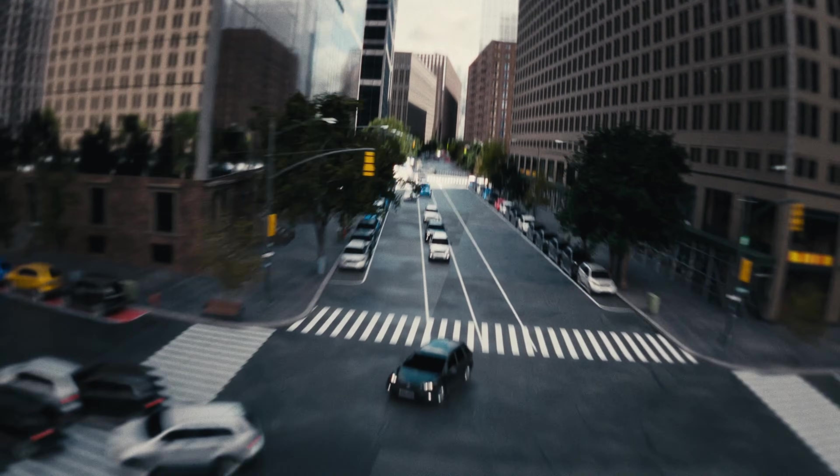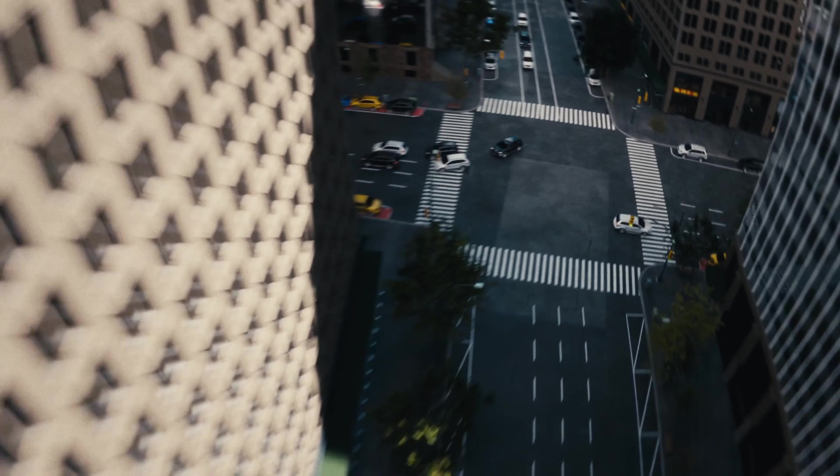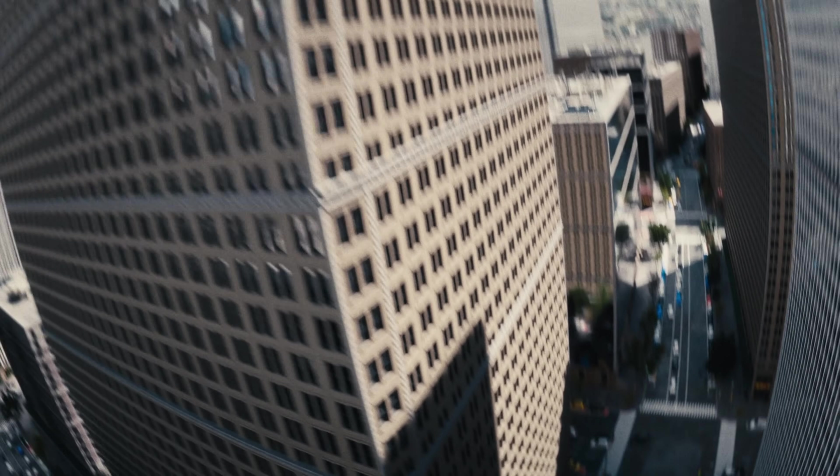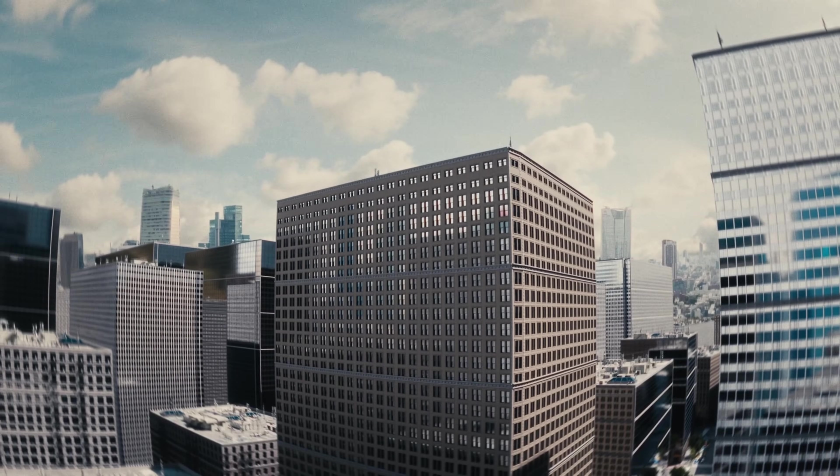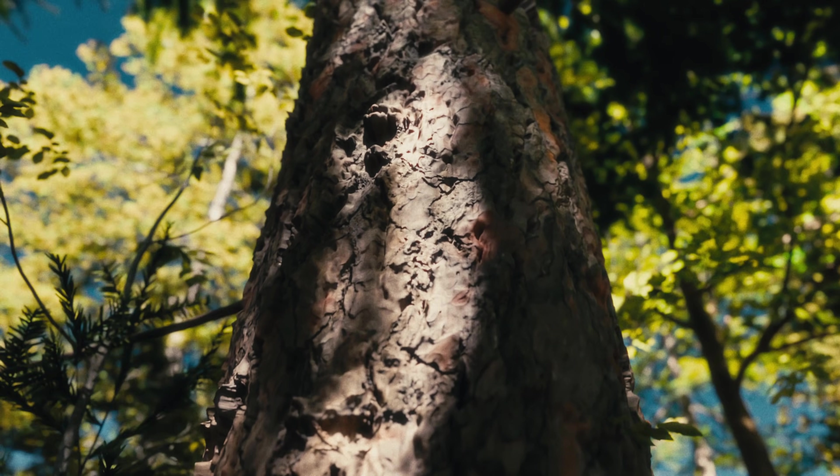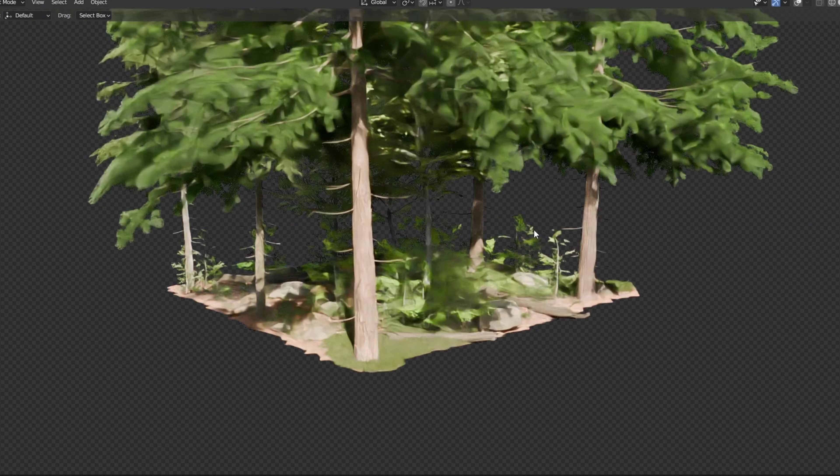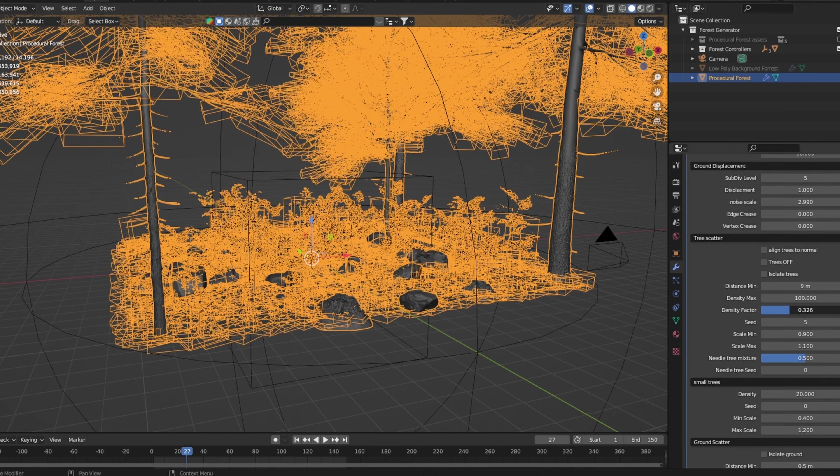Take a look at my other products like the Forest Generator if you want to generate procedural realistic forests. You know, buy something at least.